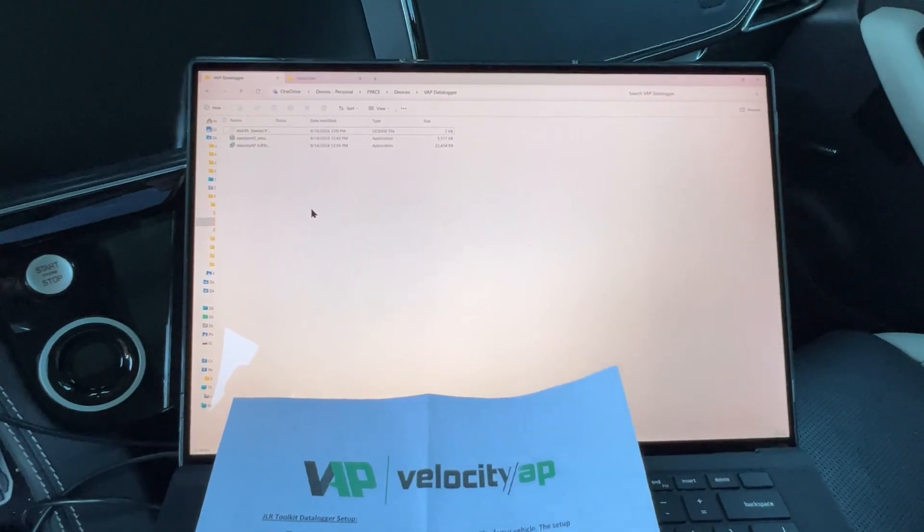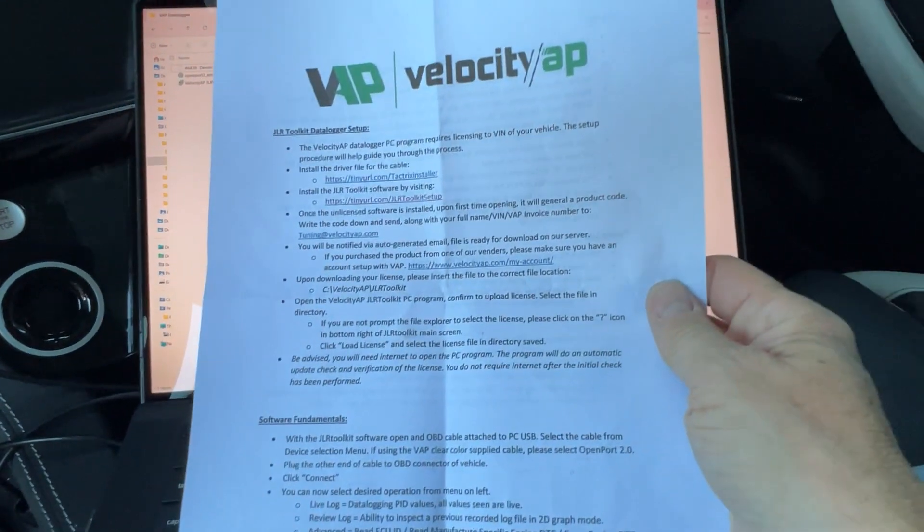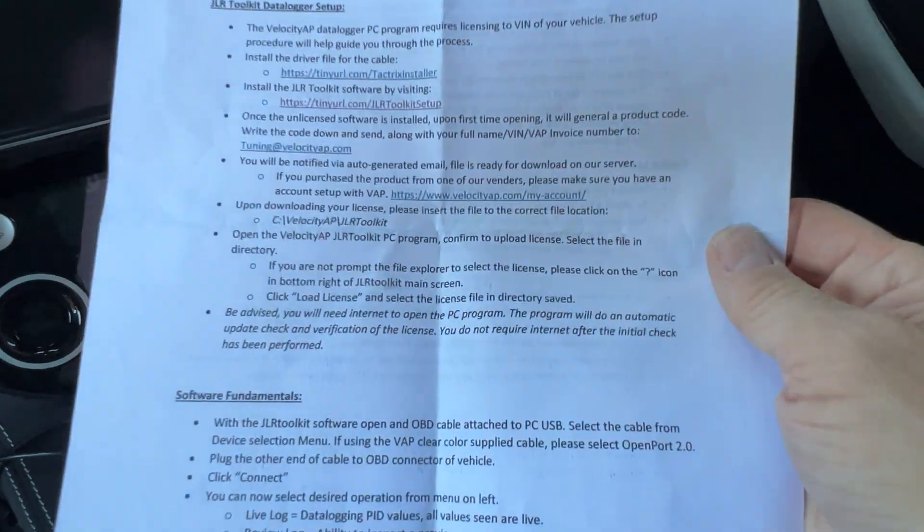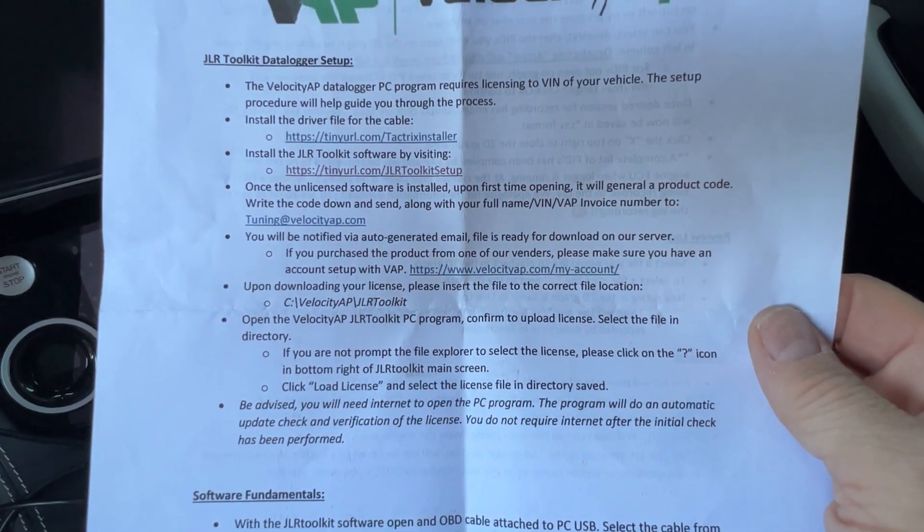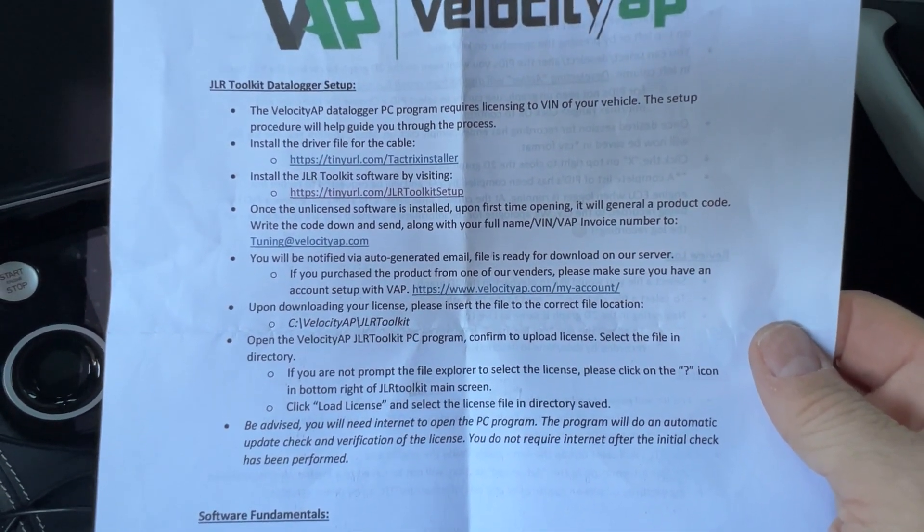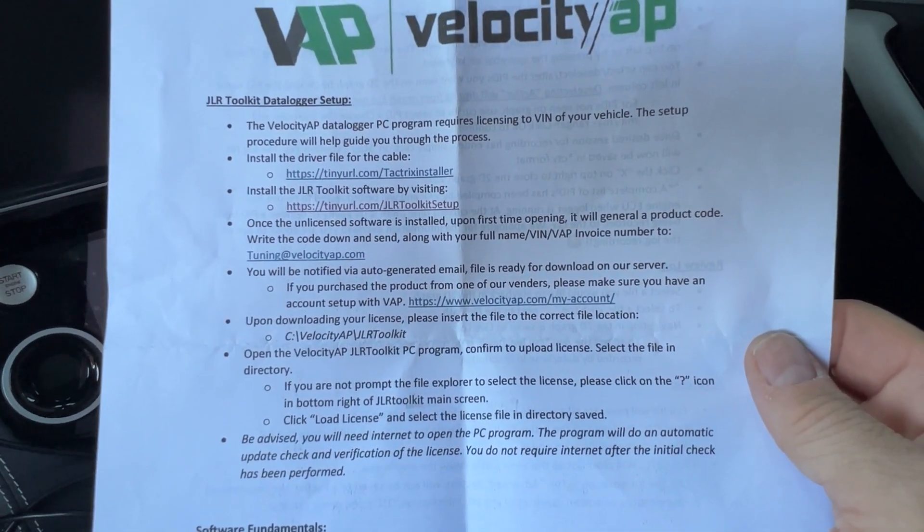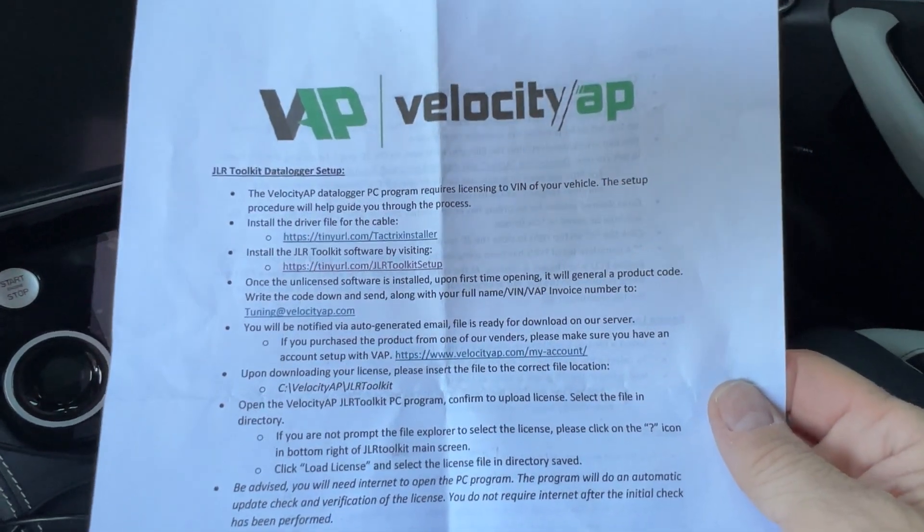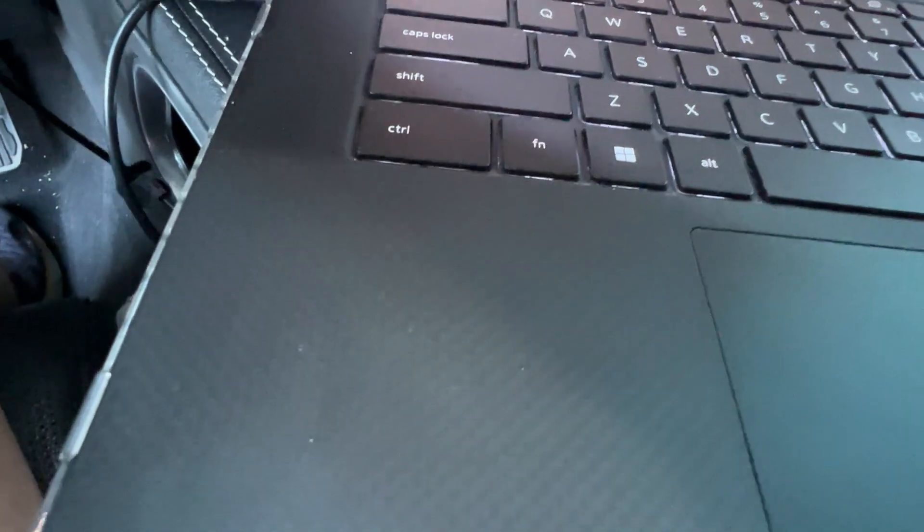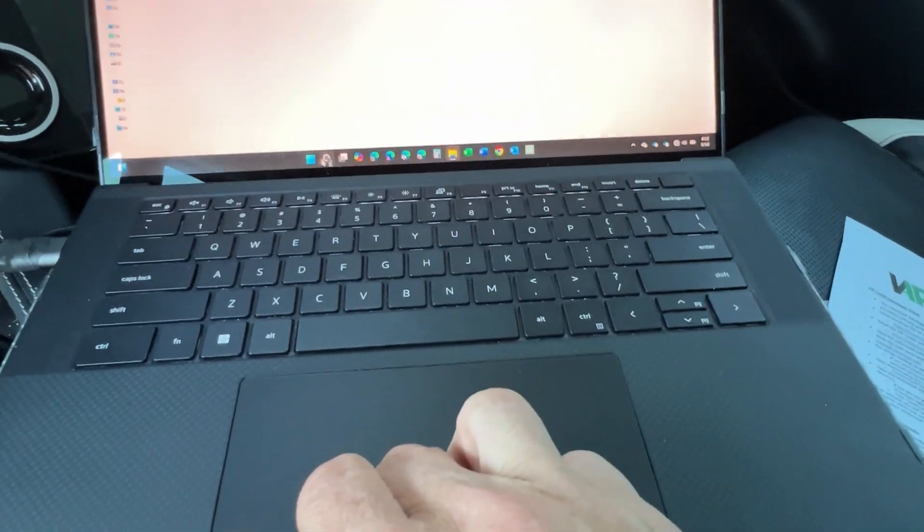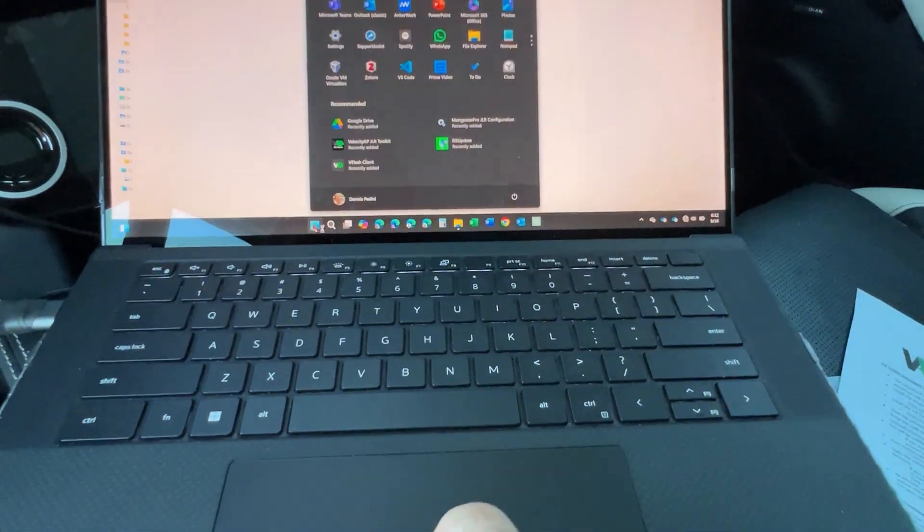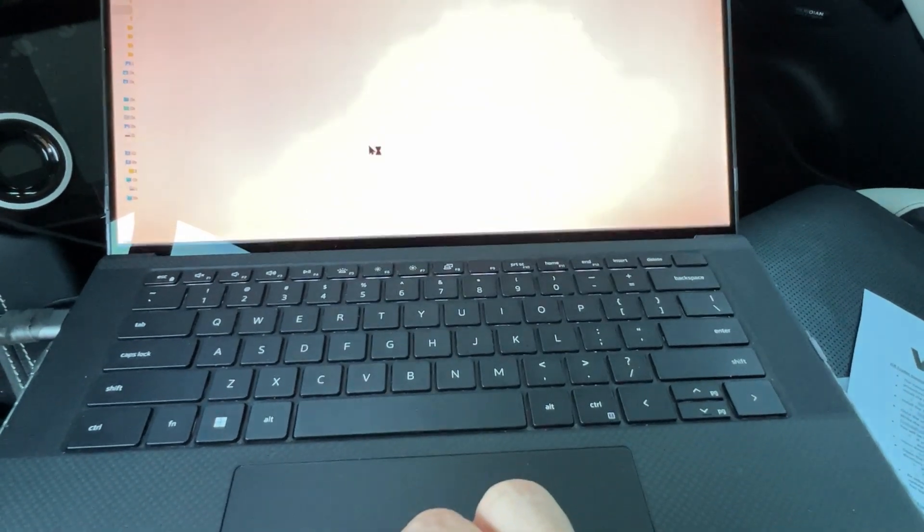Okay, so I got my laptop fired up. And the instructions talk about sending when you first start it up. It says it's unlicensed. So I'll go ahead and plug this in and show you what that looks like. And plug this into the USB port over here. I'm going to go ahead and launch the program, Toolkit.